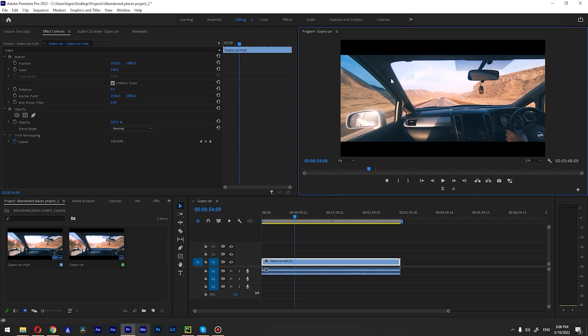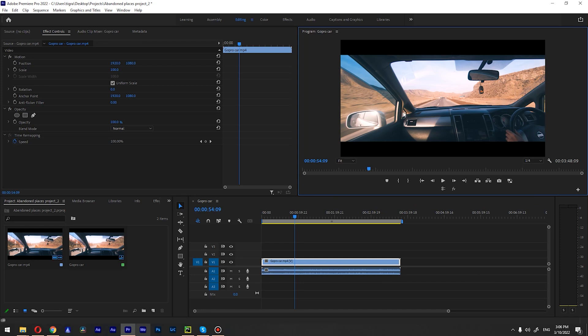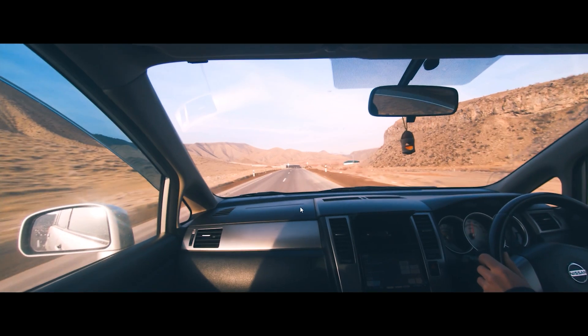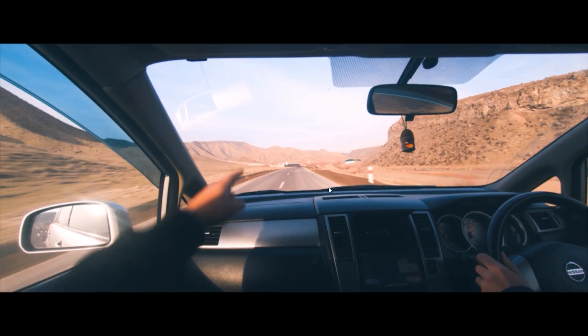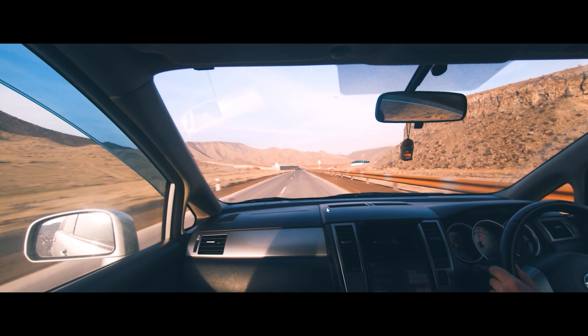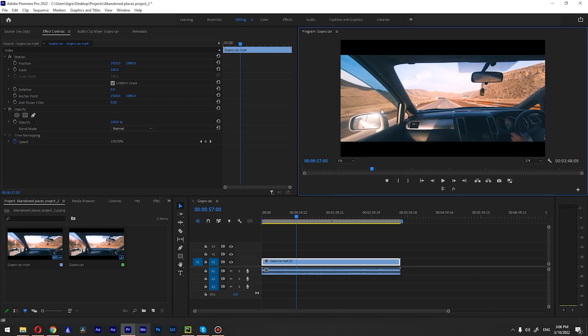If you want to view the preview without any borders or anything like that, you just hit Ctrl+Tilde — that way there's no borders and you can hit space to play back everything. And if you hit Ctrl+Tilde again, it's going to be back to its original state.